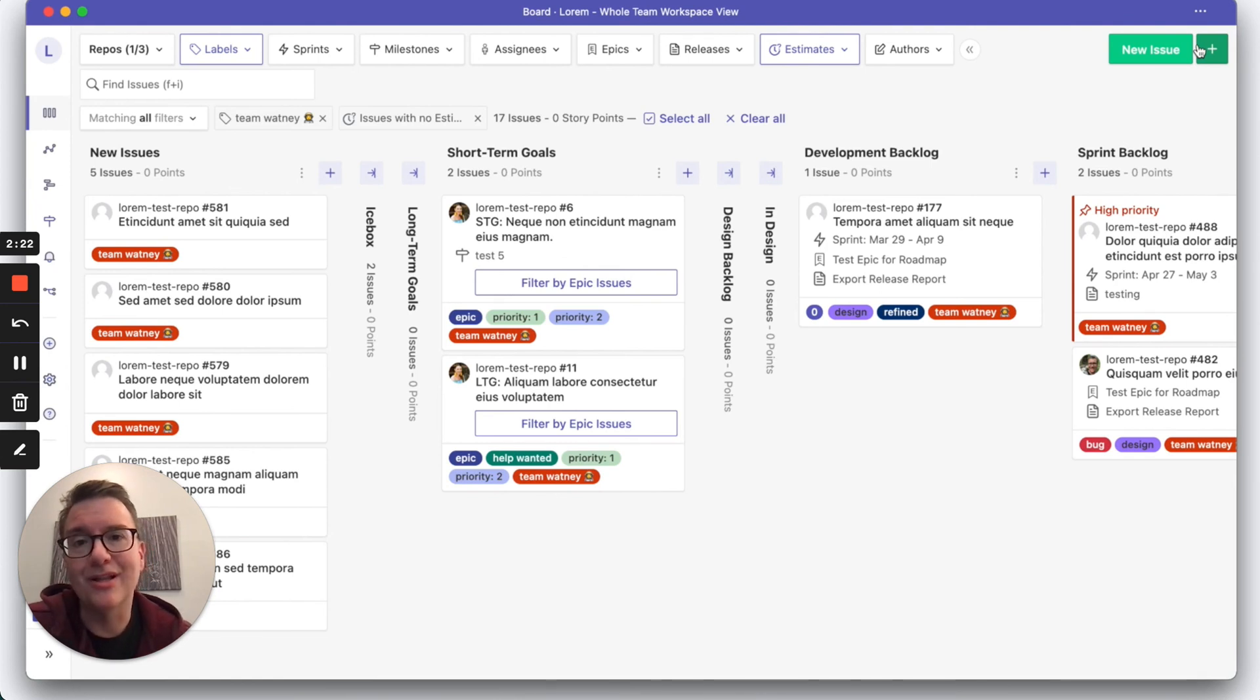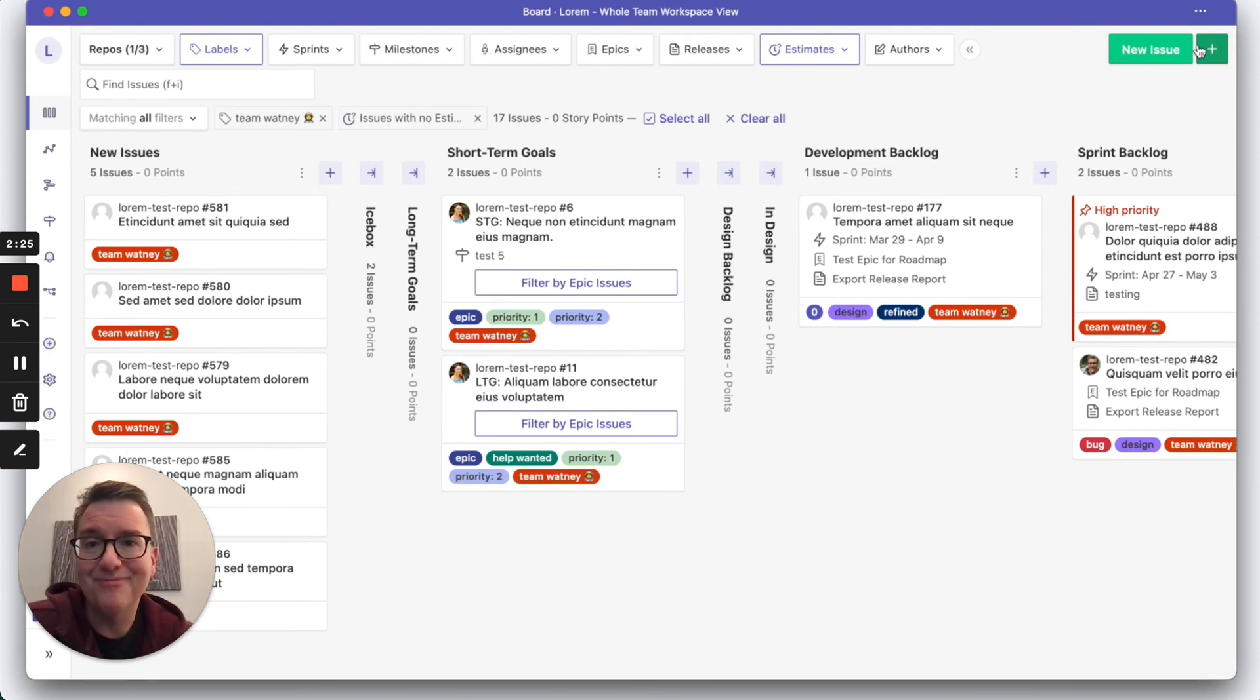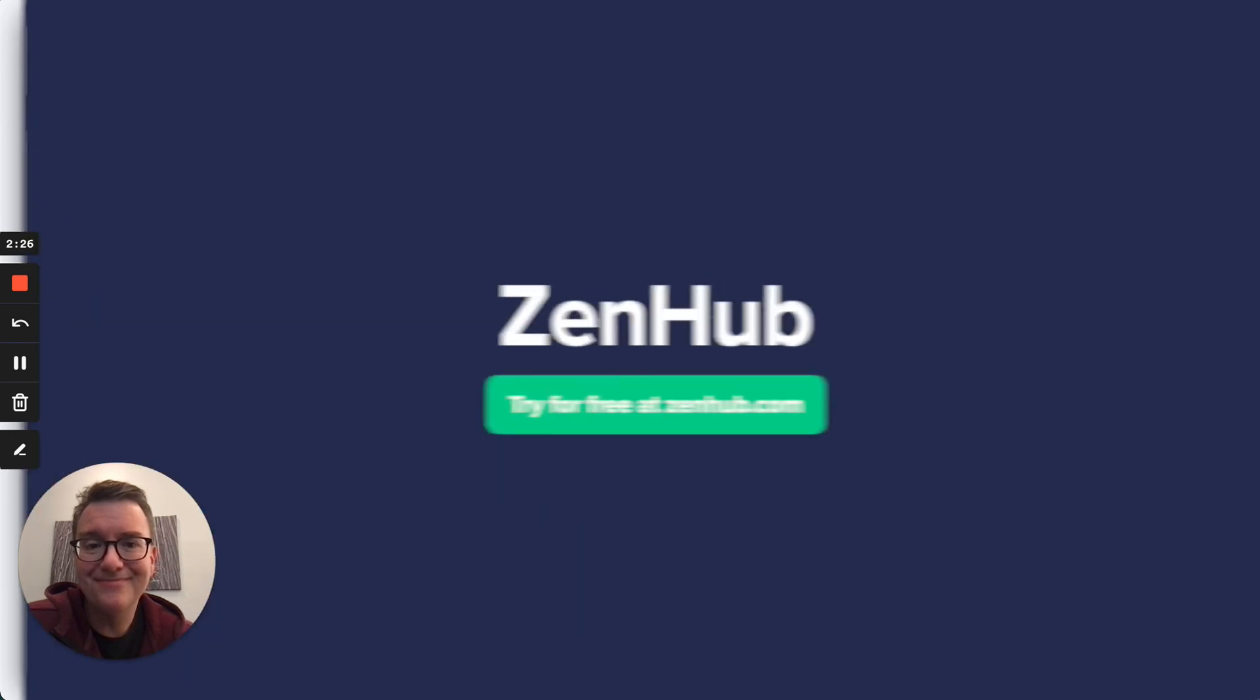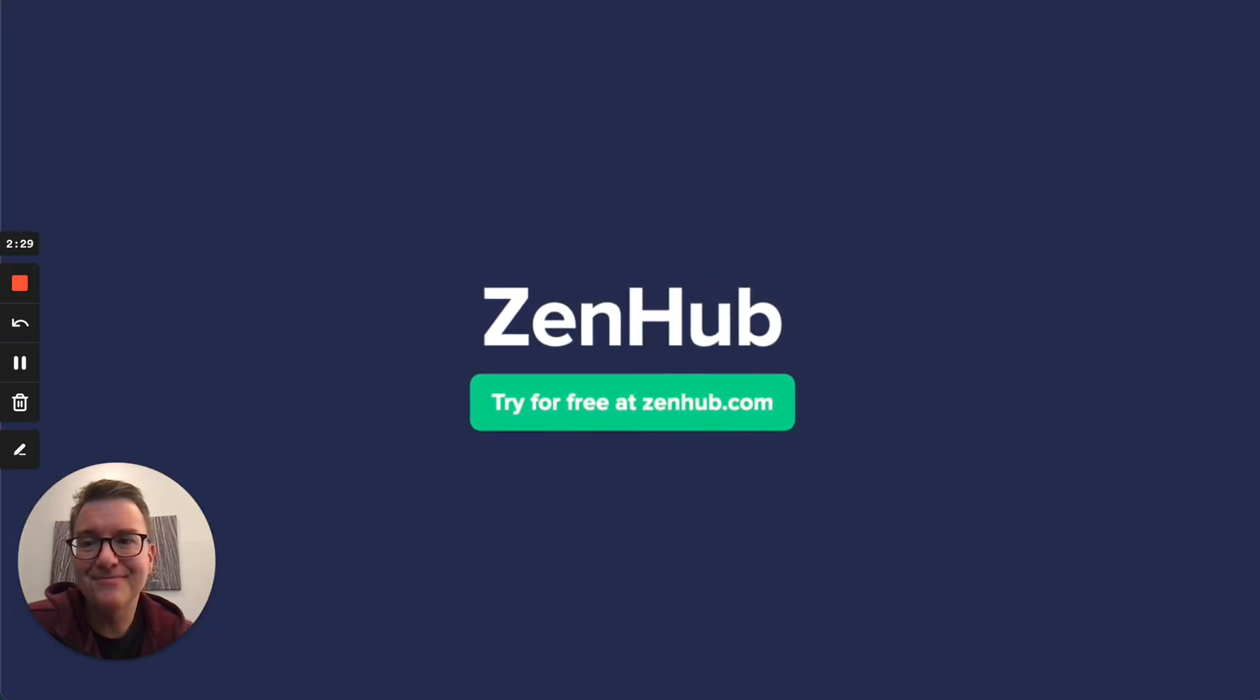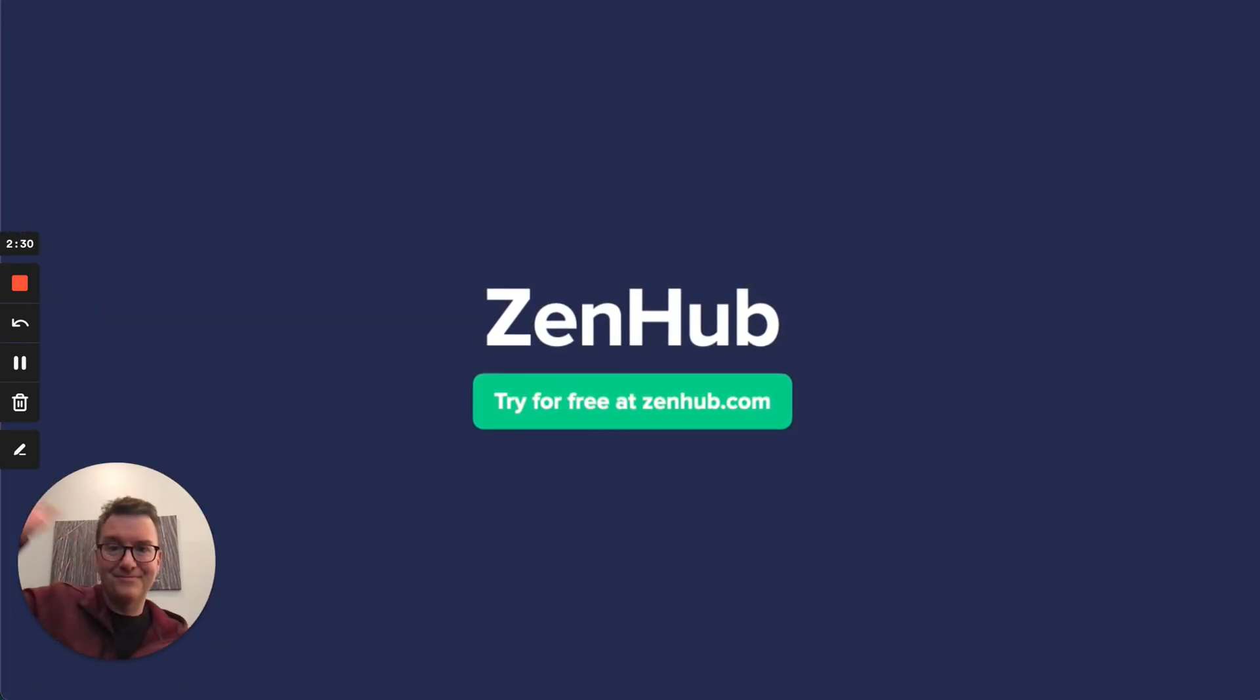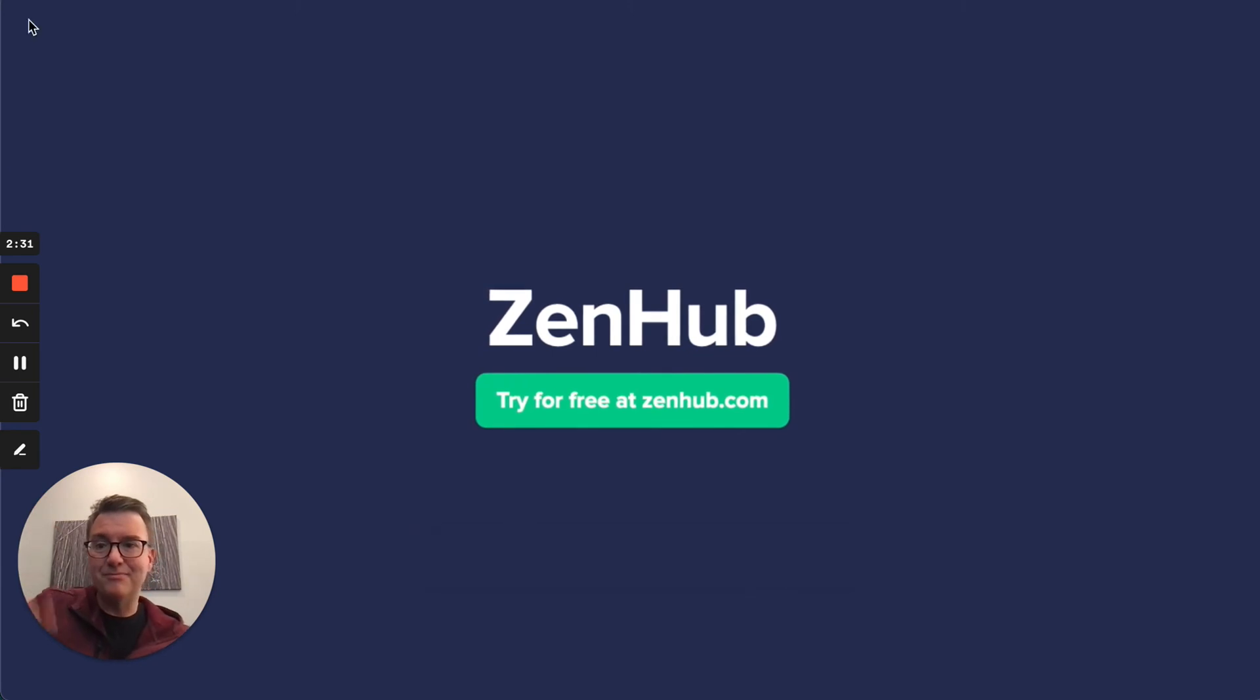So check it out. You're going to love it. Try for free at zenhub.com. See you next time.